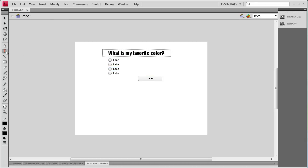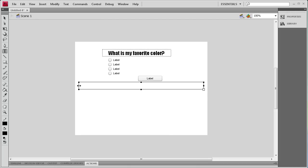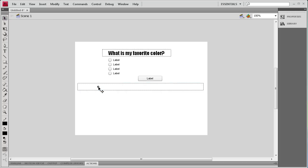Now we need a dynamic text box that's going to show whether or not you've selected the right answer. I'm going to put that right at the bottom here.